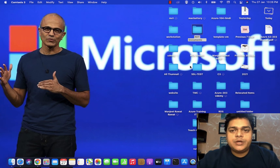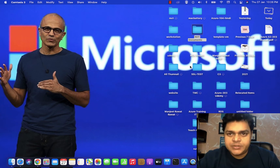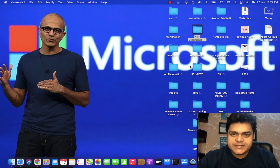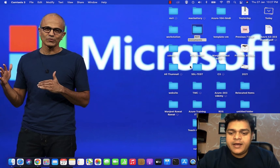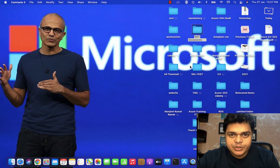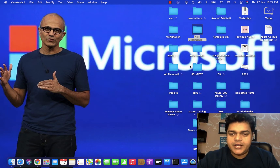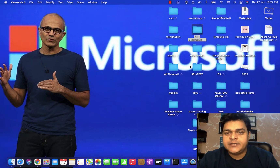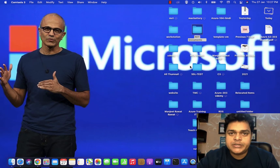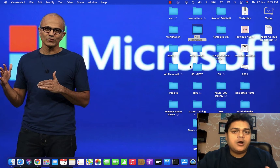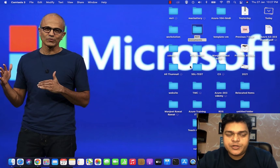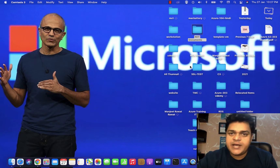Hello everyone, welcome back once again to my YouTube class. I'm Manjit Rao, your online instructor. This is another video of VMware vSphere 7.0, and in this session we will discuss about how to configure storage by using NFS protocol.